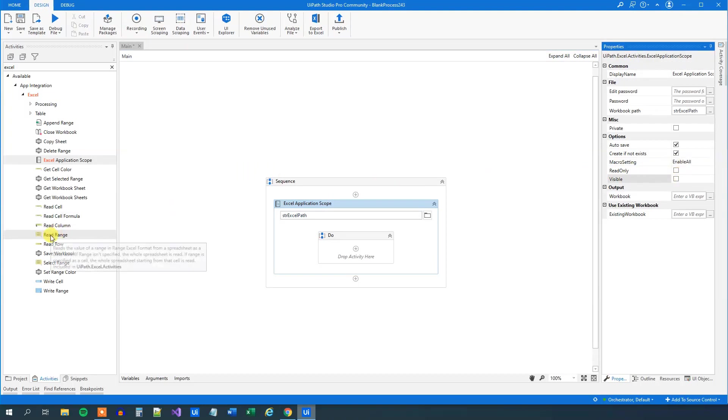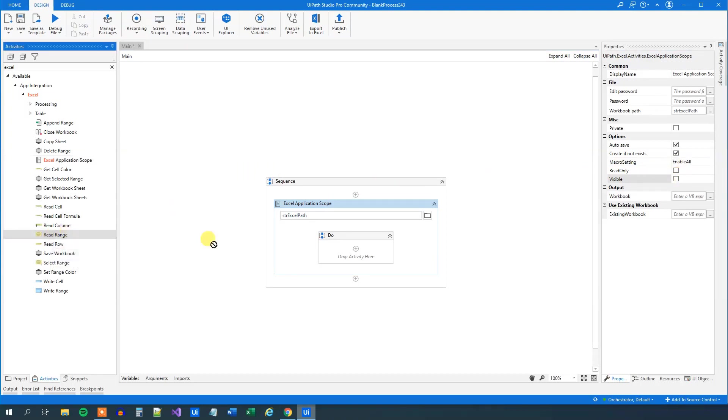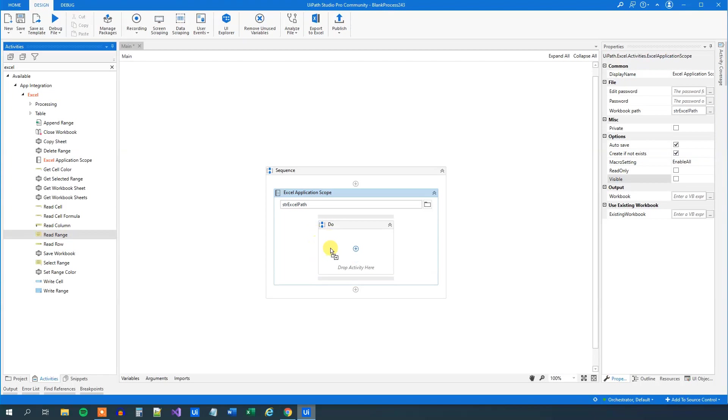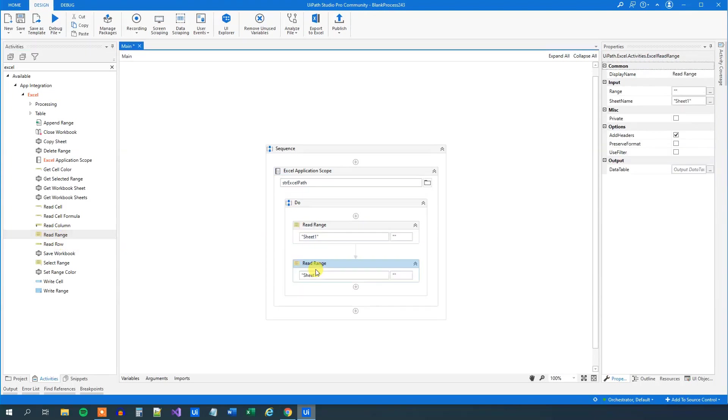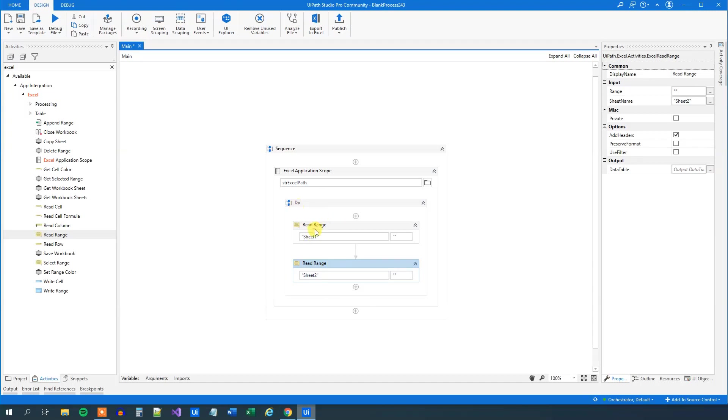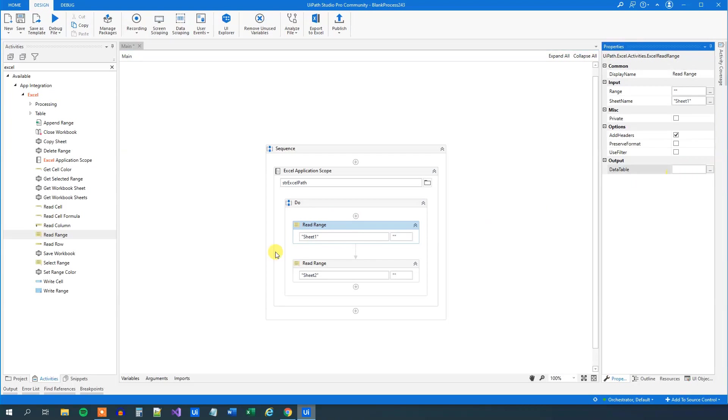We can close down variables again and up here in Workbook Path we simply put in the newly created variable that will hold the value of the path. So far so good. Let's untick visible. We don't need visible operations. Now we need to read both sheet 1 and sheet 2 into data tables so we can work with them. Drag in two read ranges.